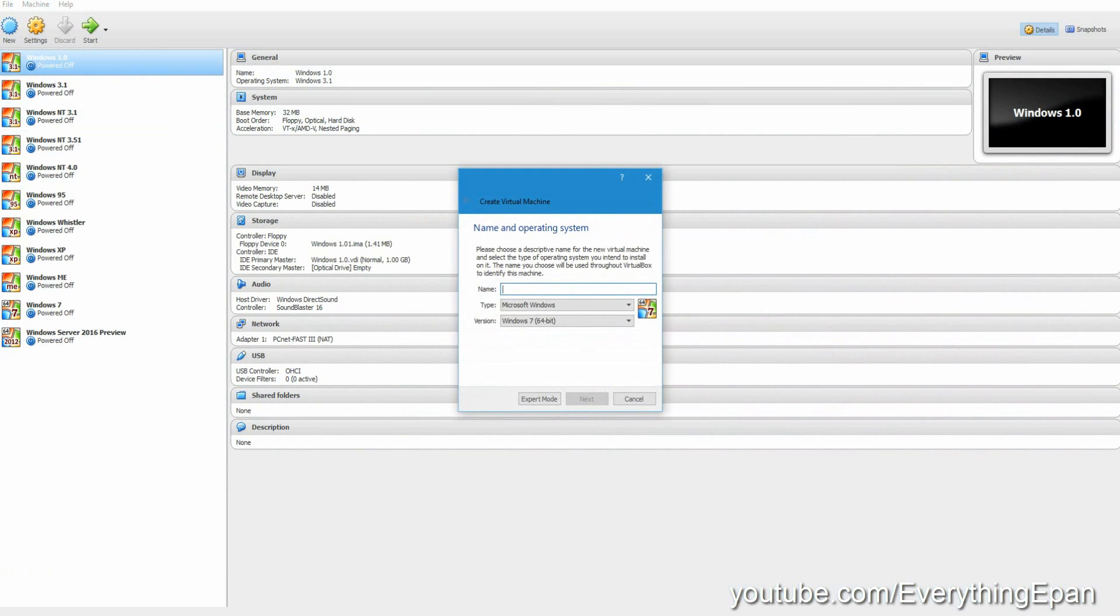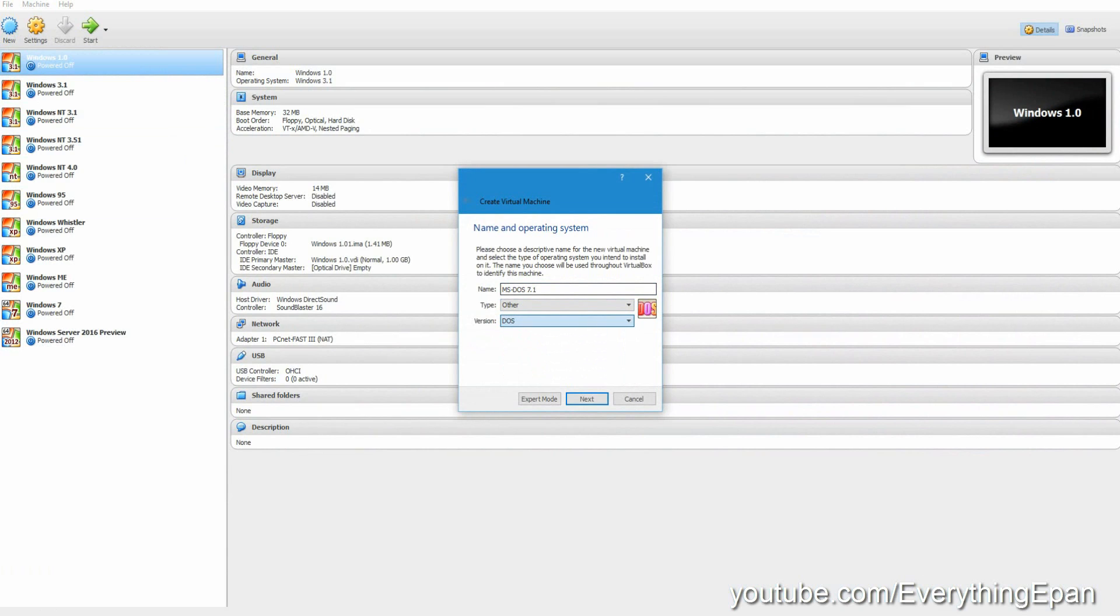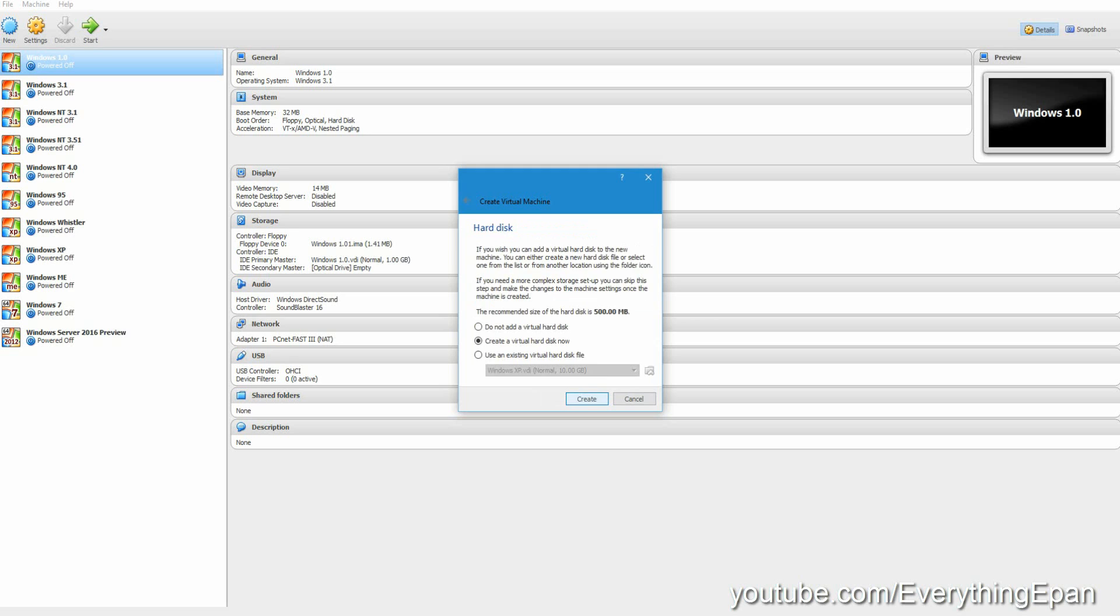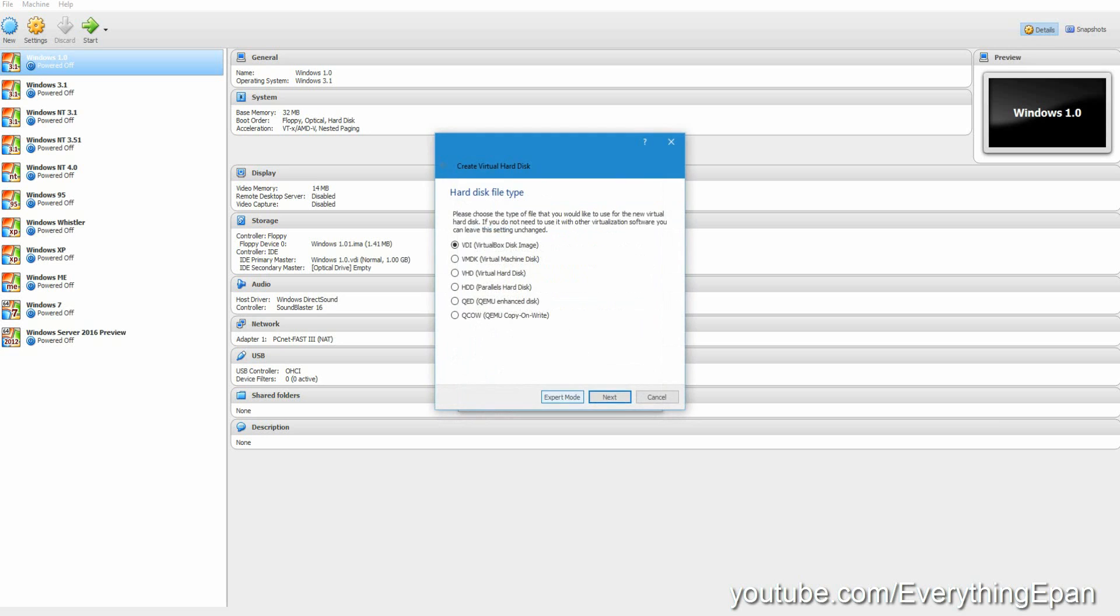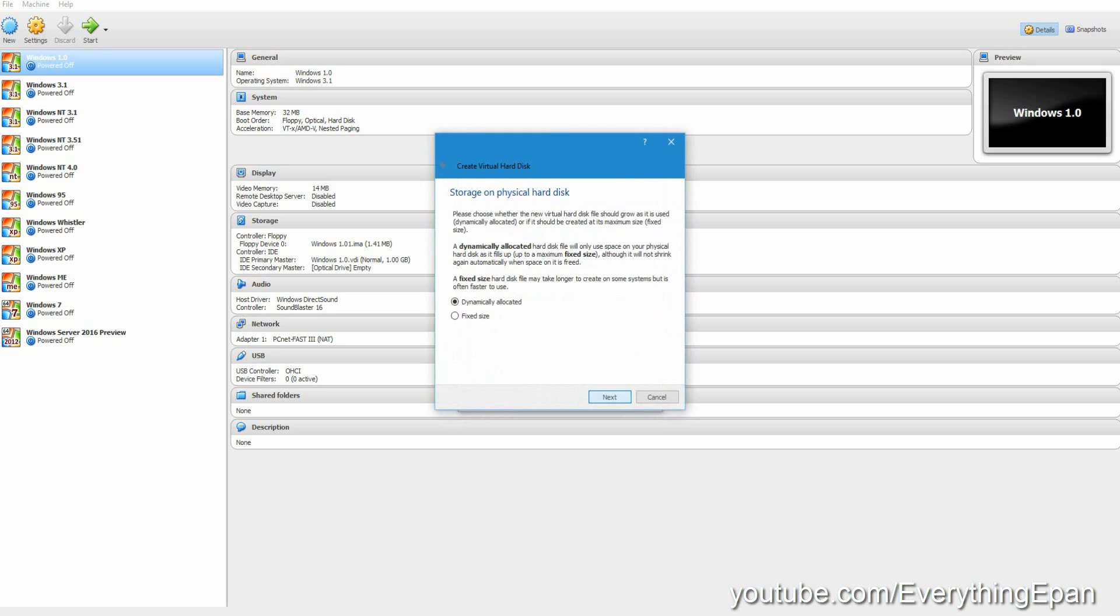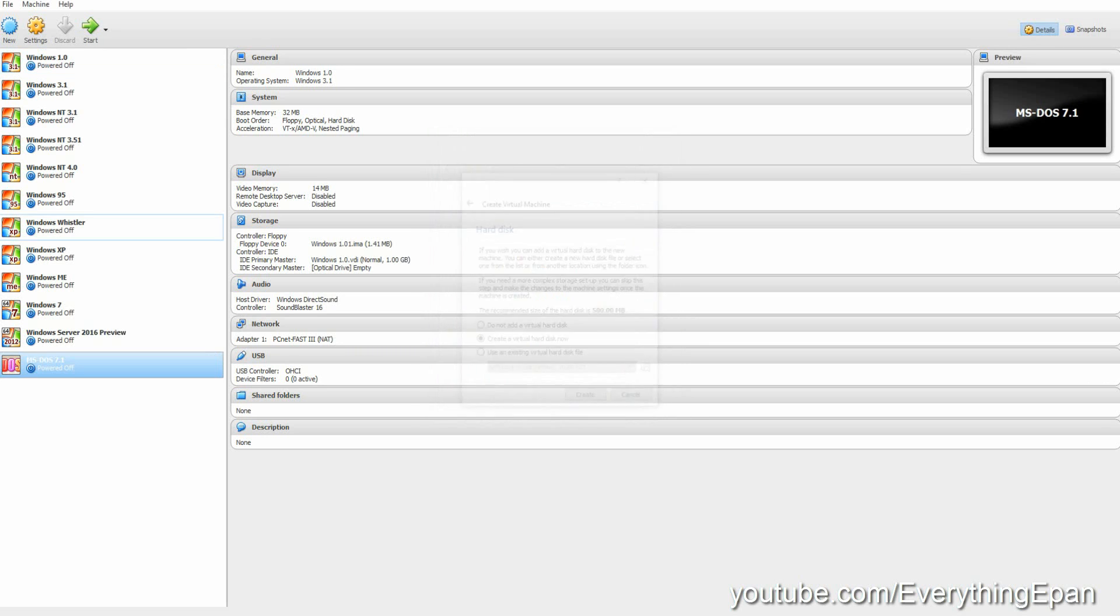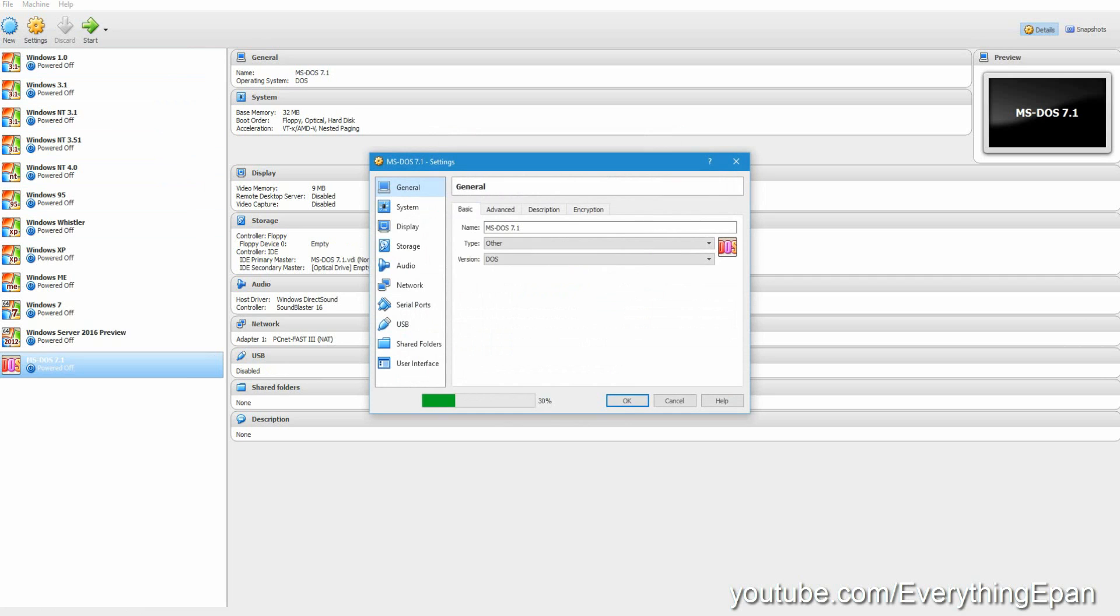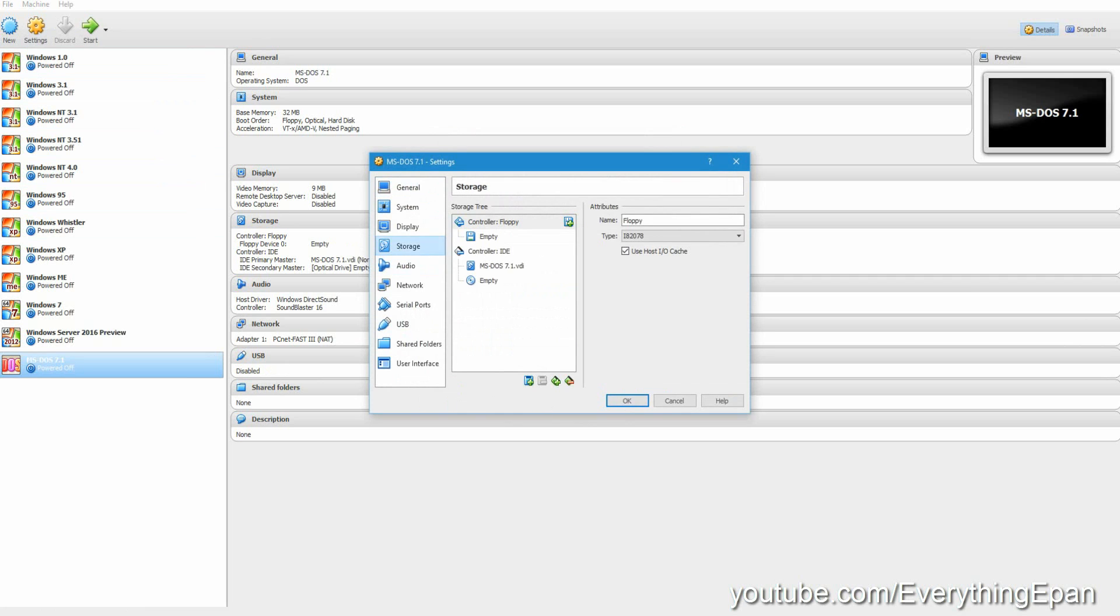What you're going to need to do is type in the name. Of course, you can do whatever you want - MS-DOS 7.1. It's automatically going to have DOS as your operating system. Hit next. It's going to give you the recommended memory of 32 megabytes. Hit next, and it asks for it to be 500 megabytes. Hit create and then create a virtual hard drive.